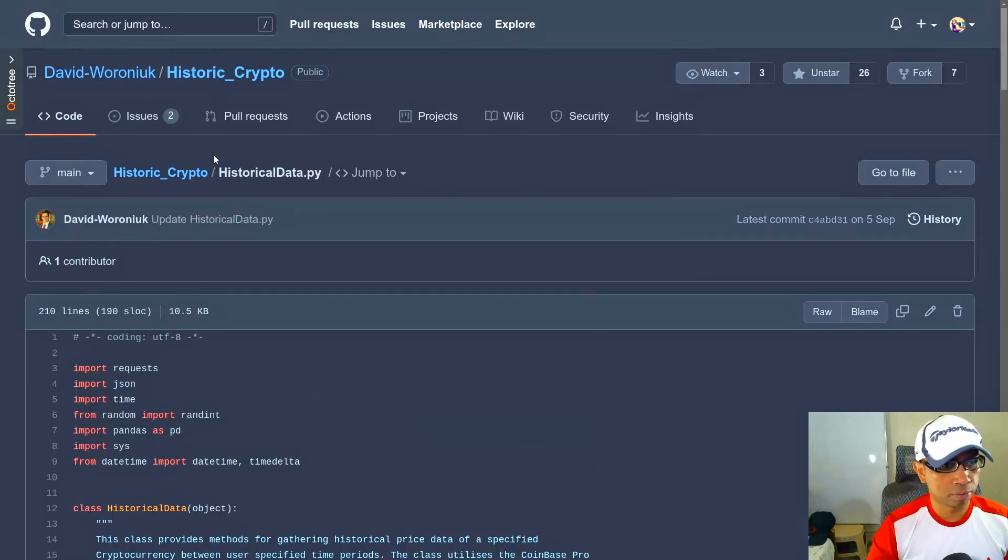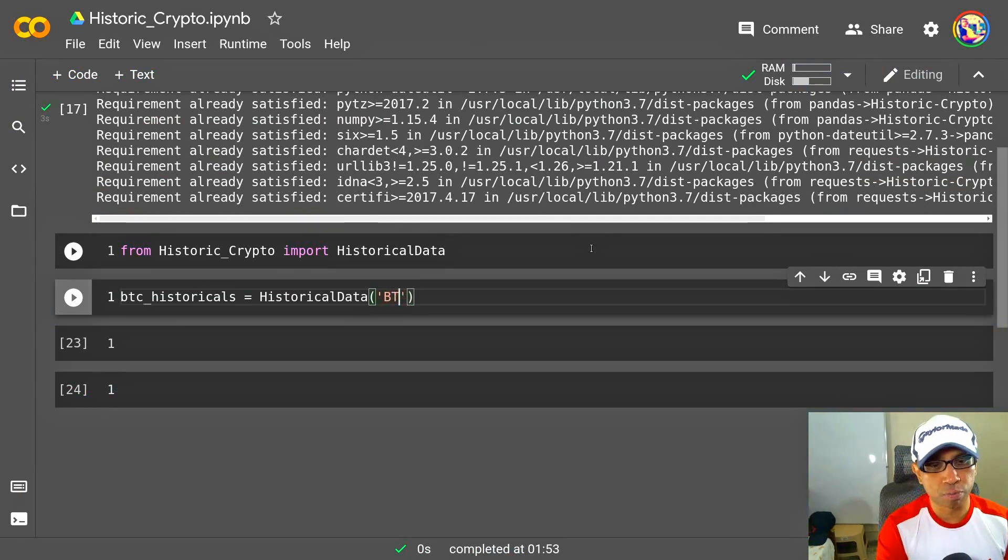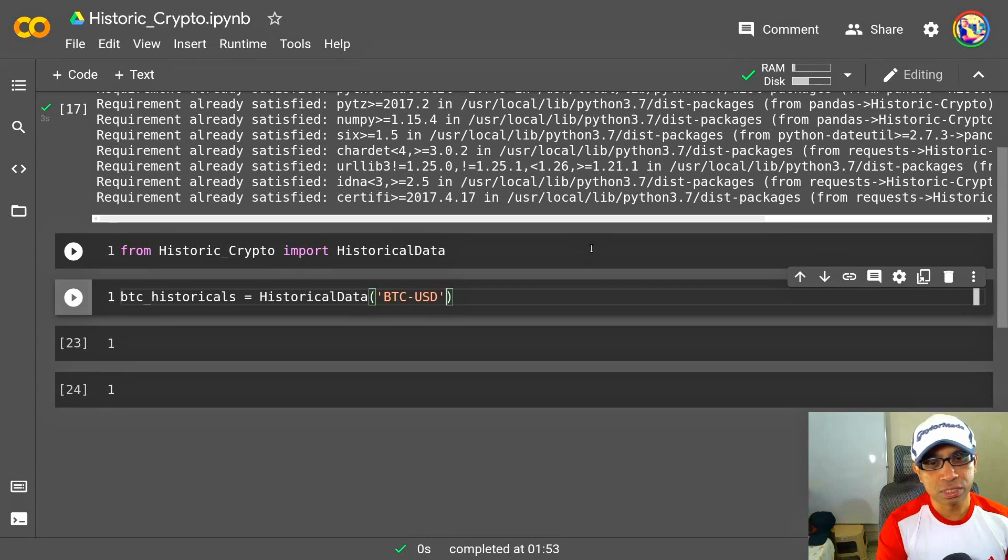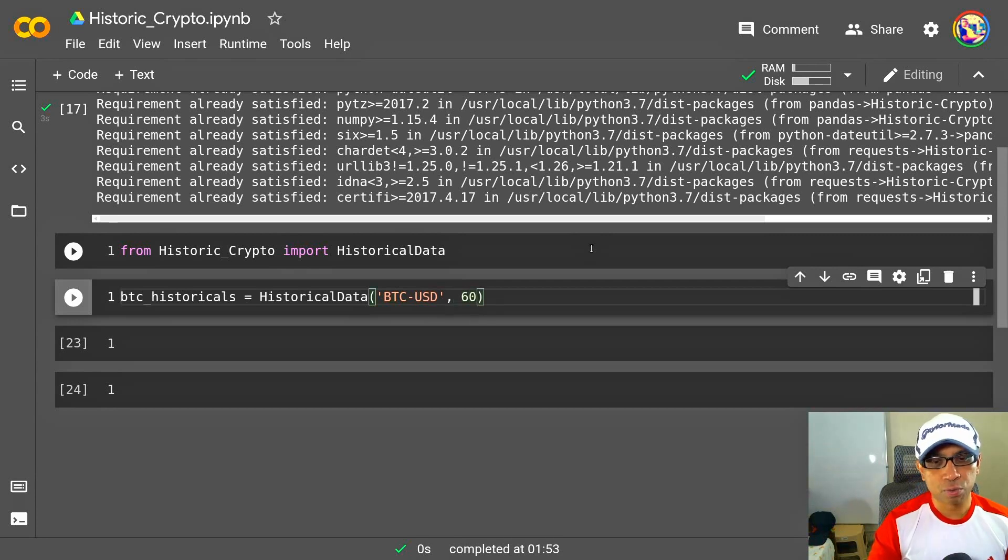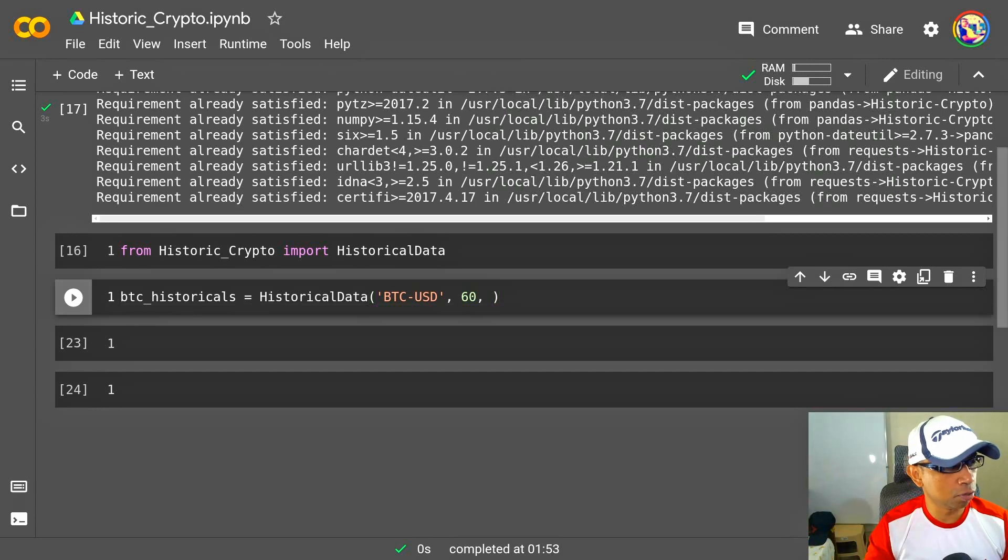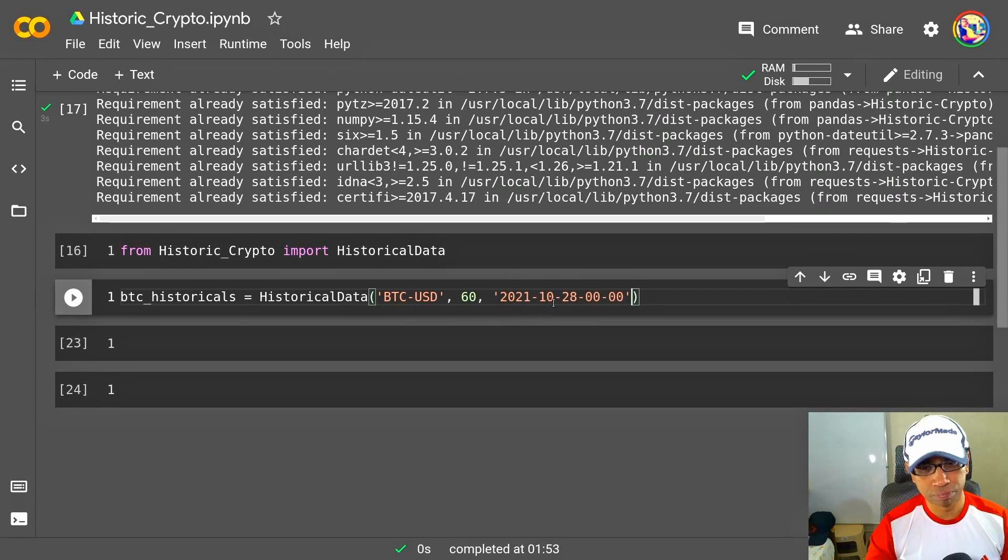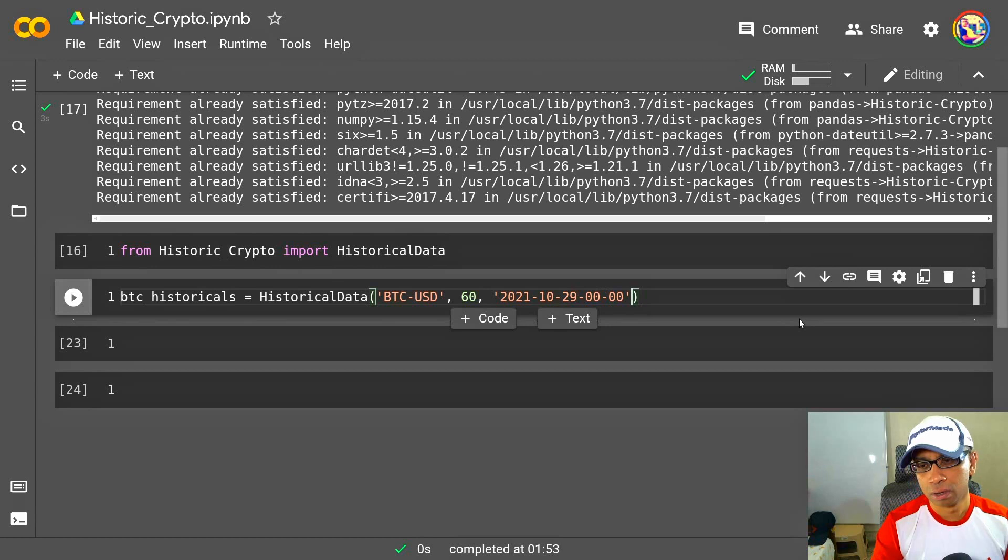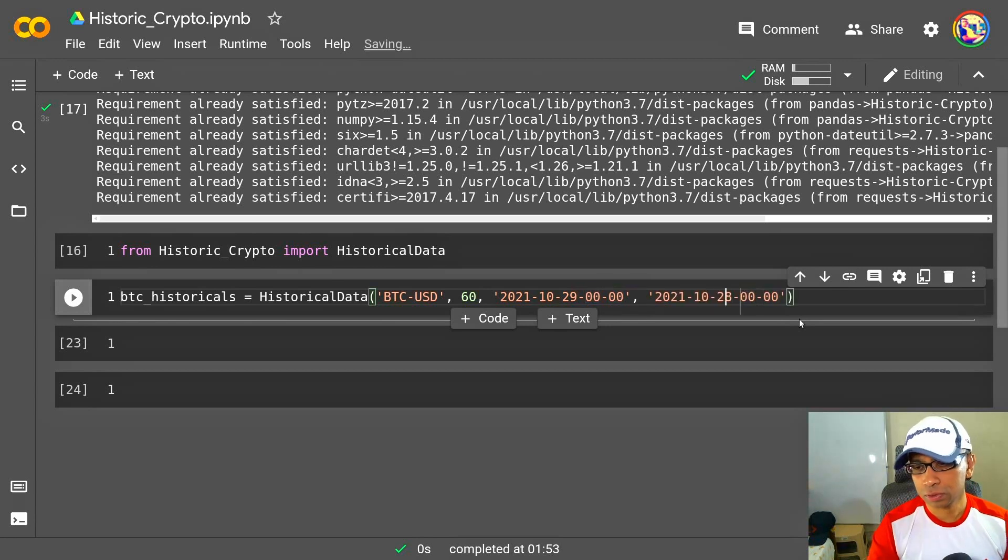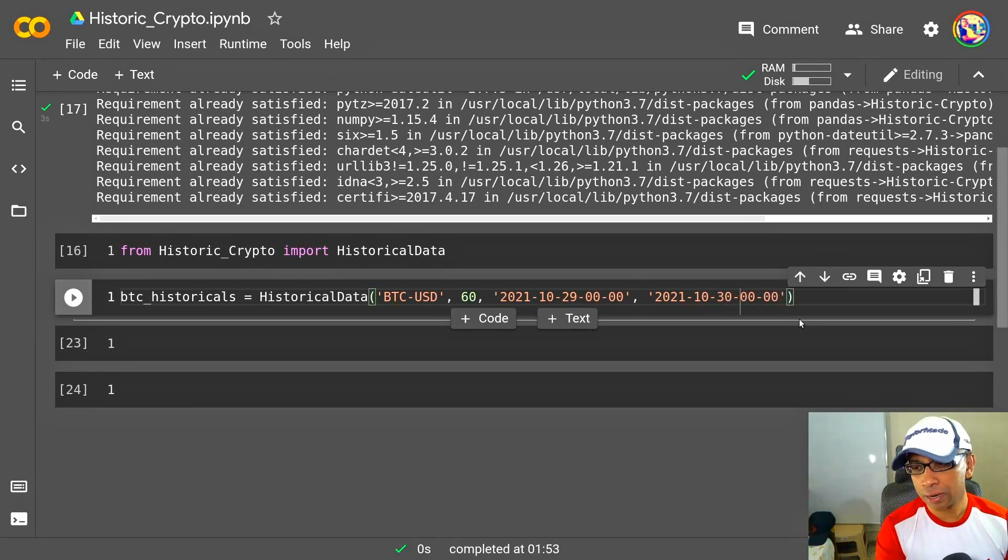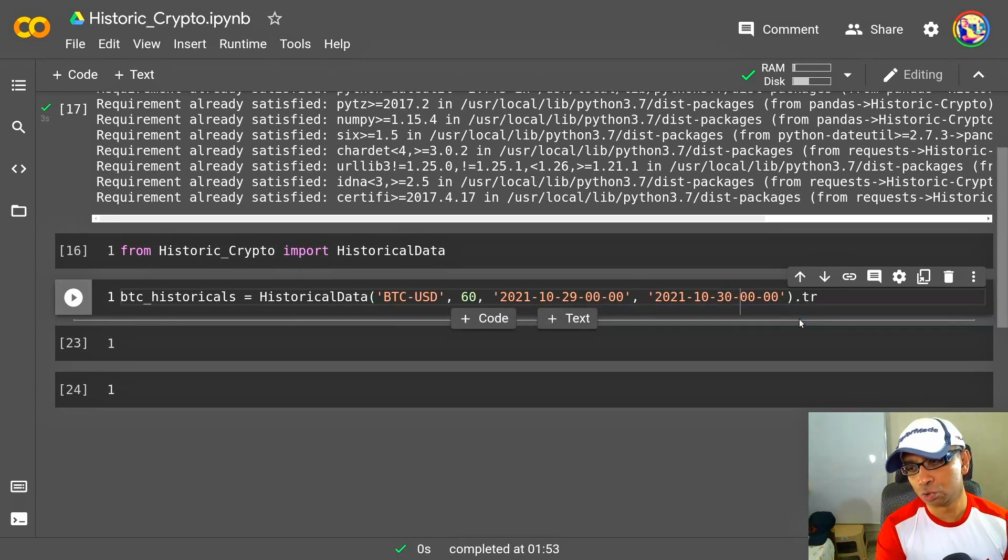All right, so I think I am ready to supply those. BTC-USD, granularity I supply as 60. For this video, for the start date, I will provide 29th of October, and I just want to download two days of data for now. 29th is the start date and 30th is the end date.